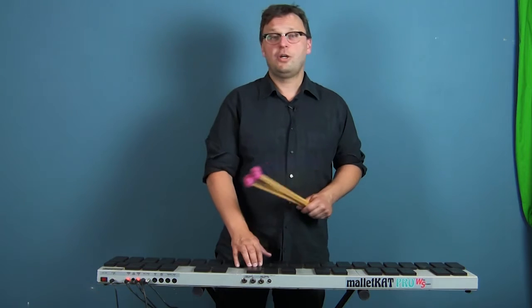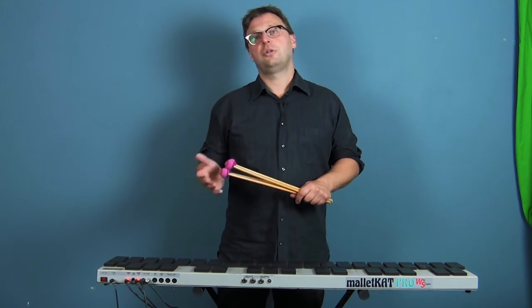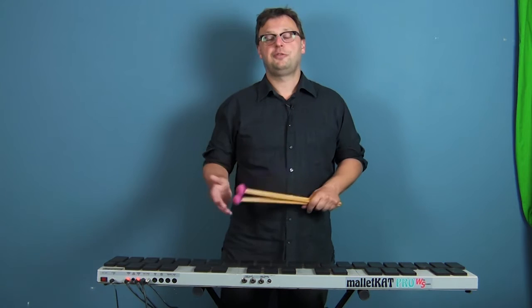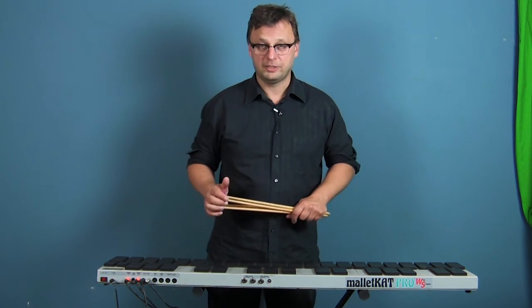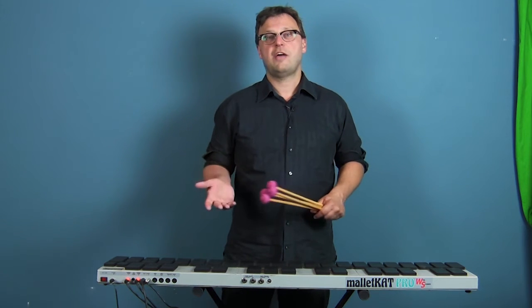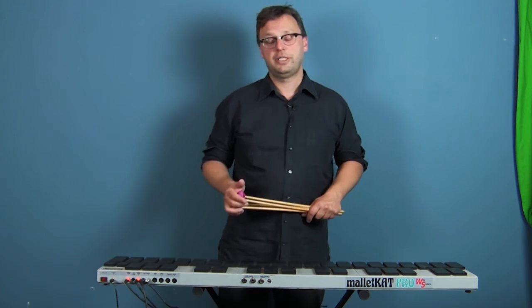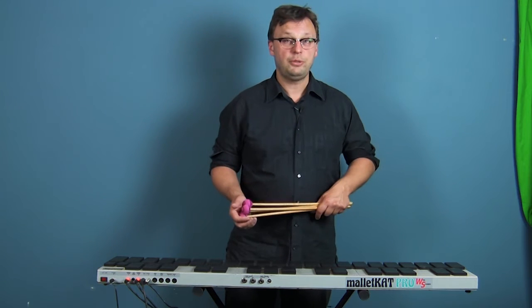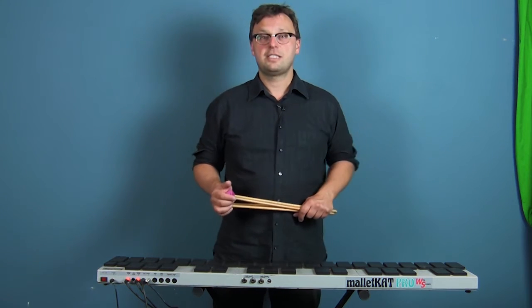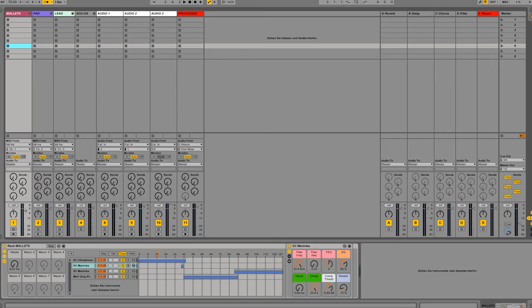The same goes for the FCB-1010. Pad 1 to 4 control slot 1 to 4. Pad 5 is the undo button. Pad 6 is arm or disarm. Pad 7 stop. Pad 8 monitoring. Pad 9 mute. And pad 10 is the tap-in. I can control the master volume or the track volume by using the expression paddles.